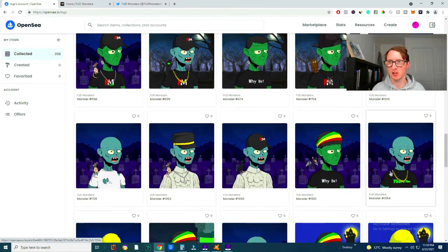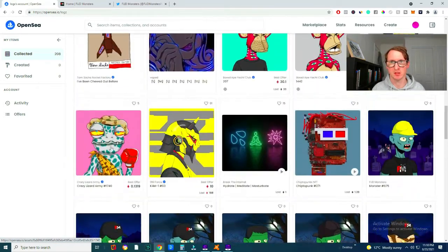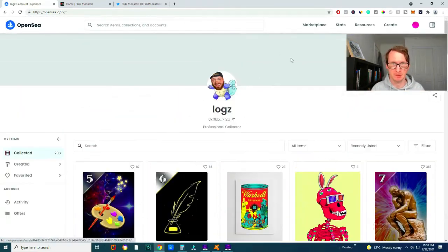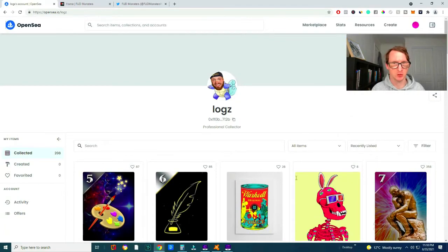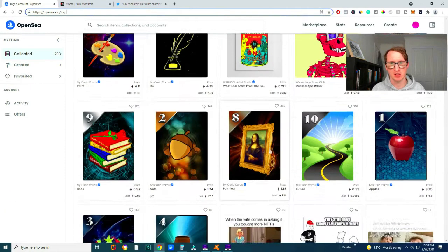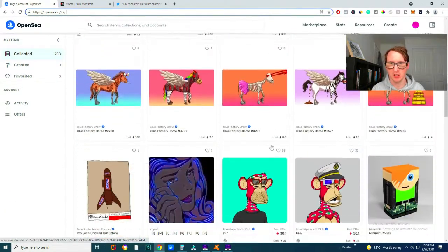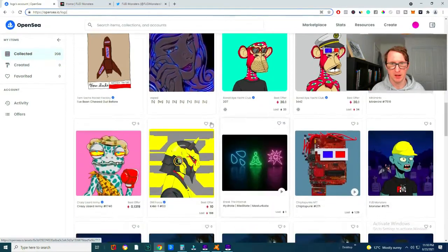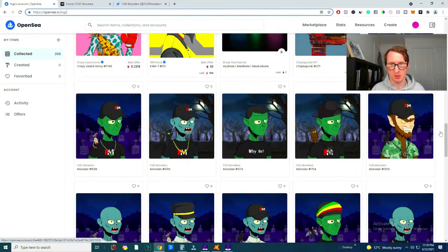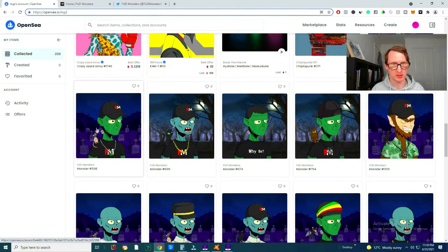As you can see Logan Paul, this is official Logan Paul's actual OpenSea account. Now I can confirm this because you can see on his Twitter in the past that he actually showed a link to it.